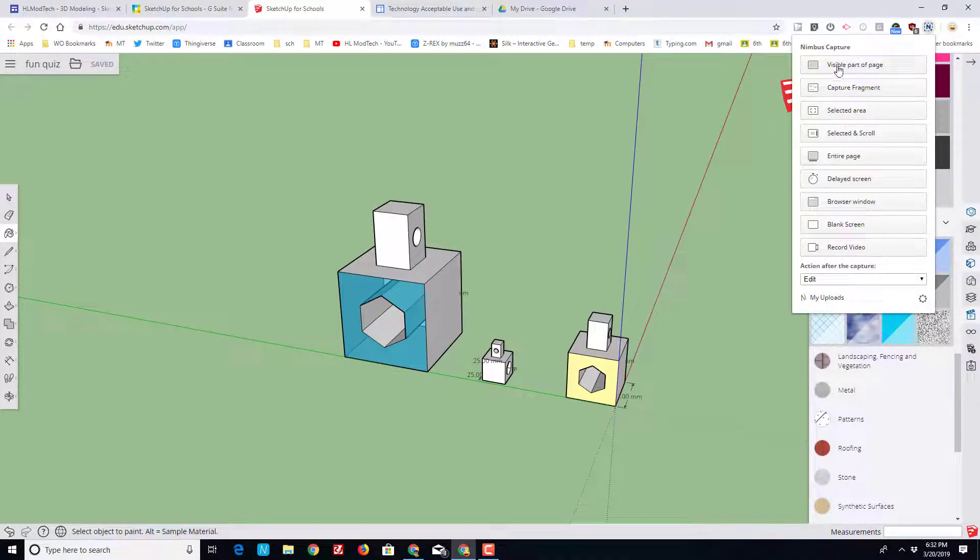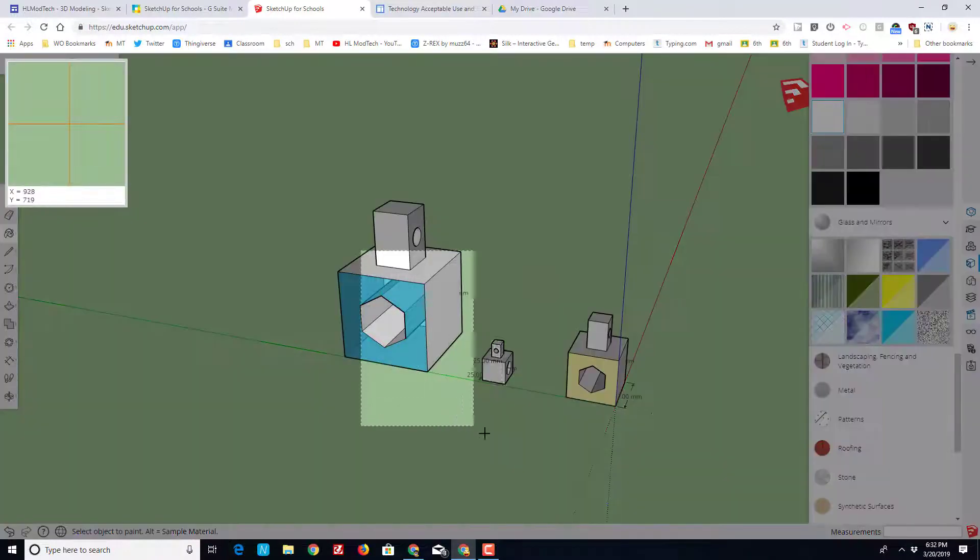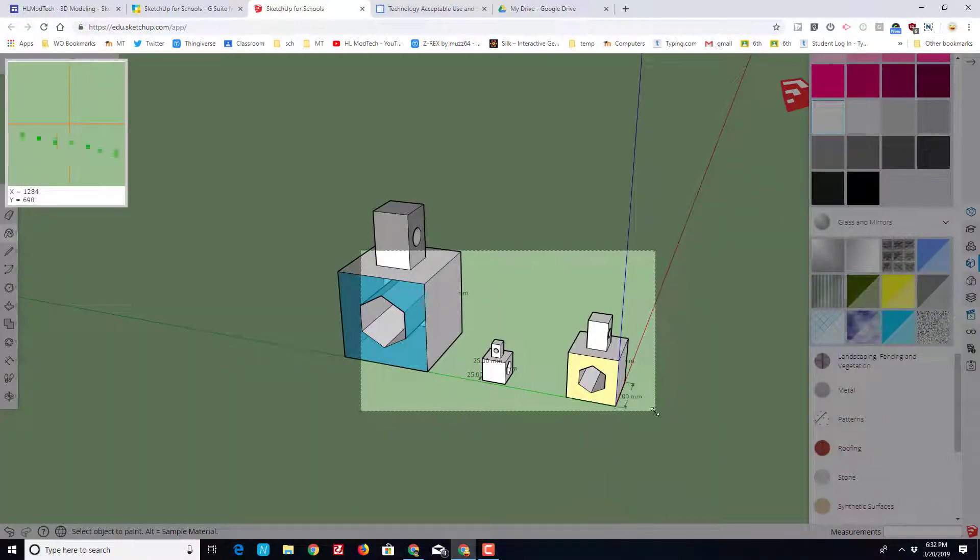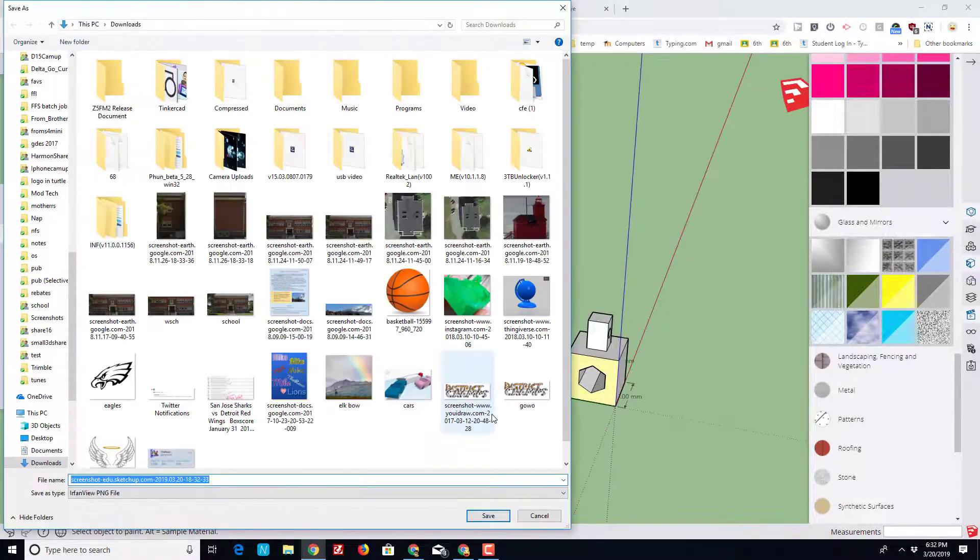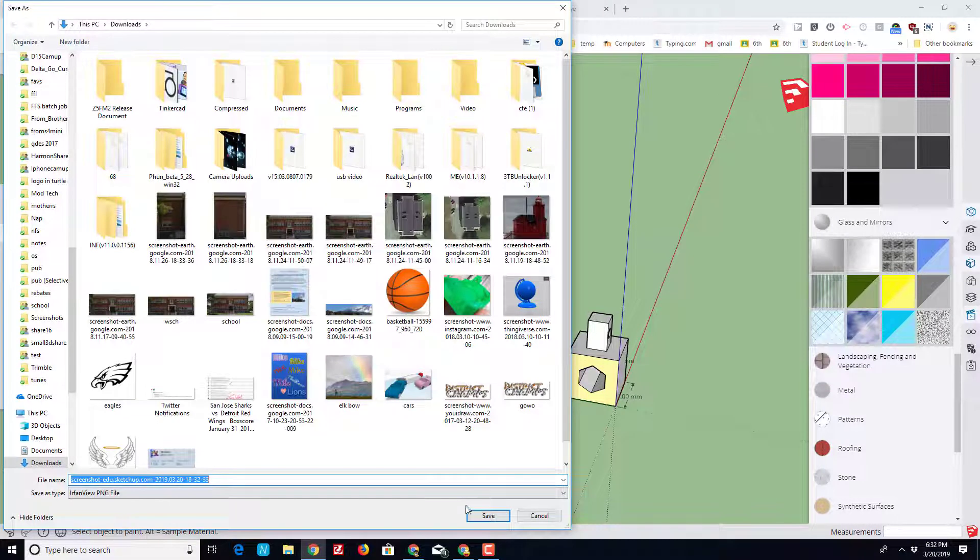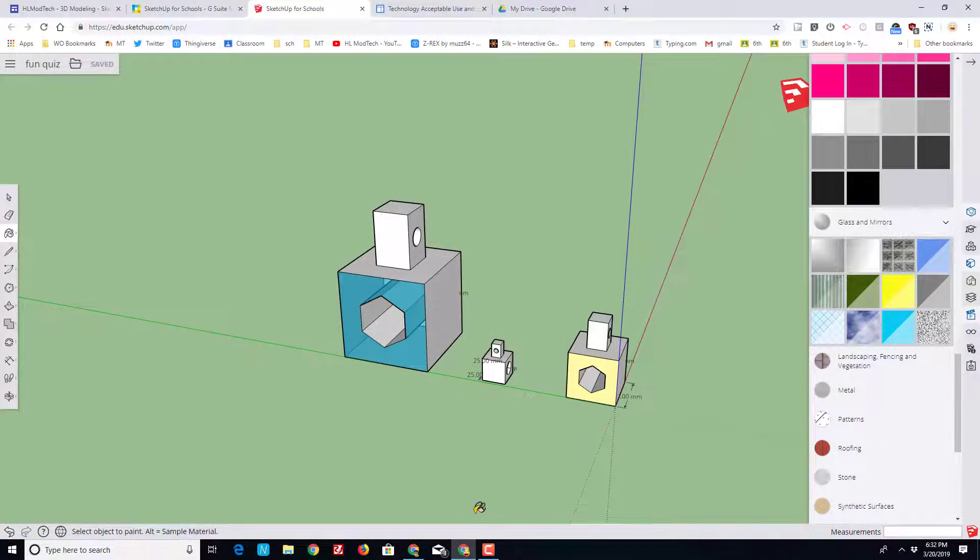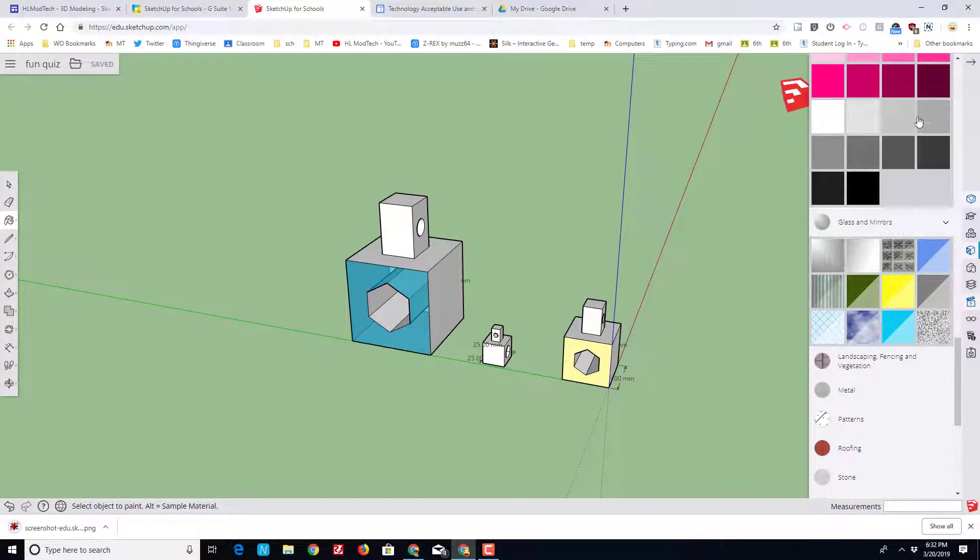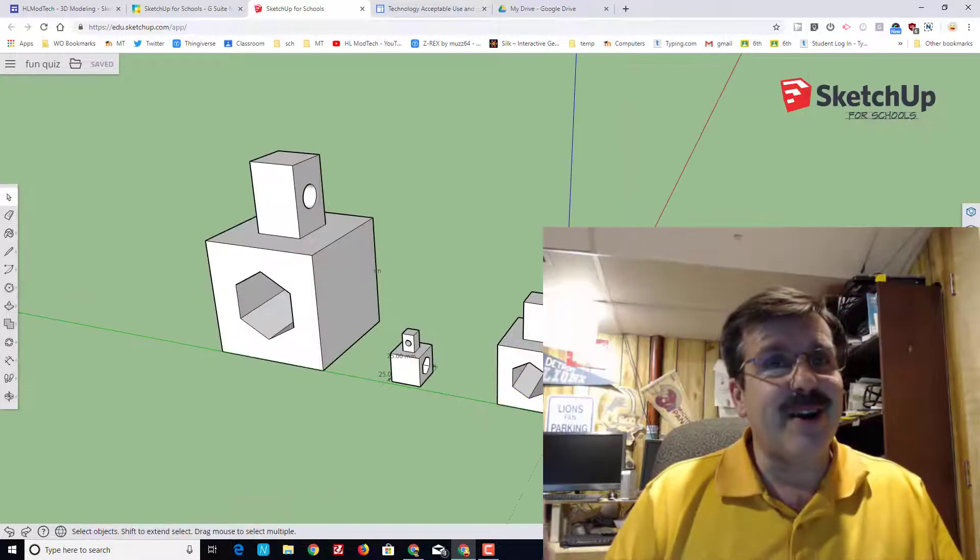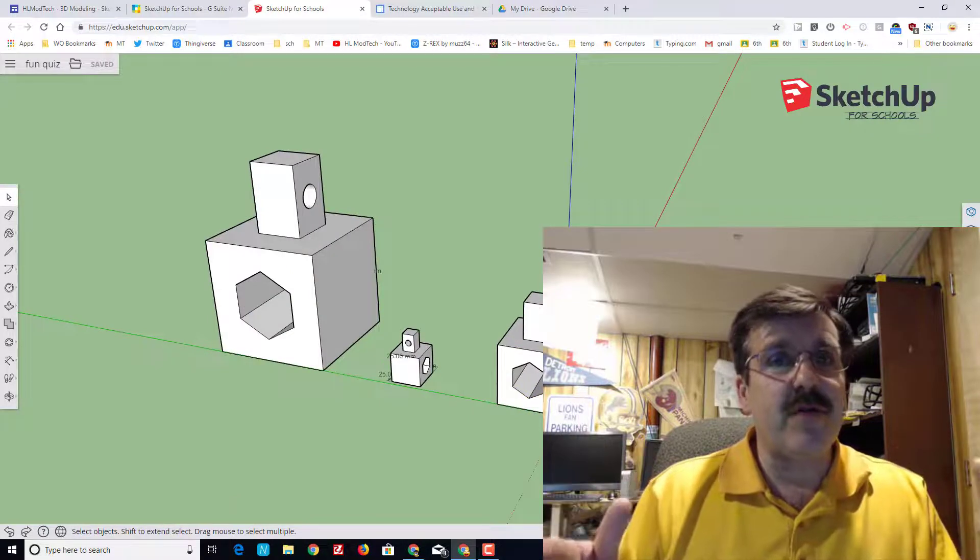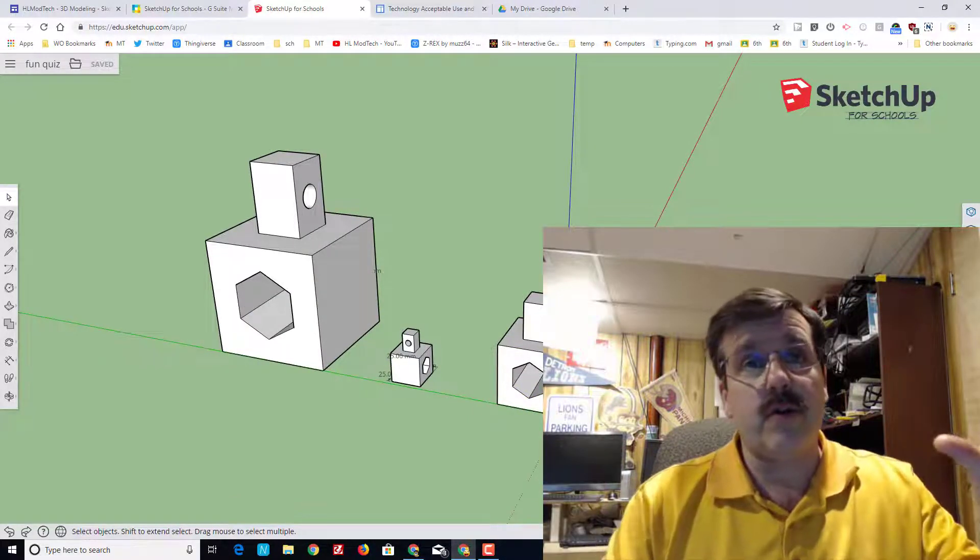If you're one of my students, I do want a screenshot. Make sure you use Nimbus, do selected area, and get enough of it so that I can see that you did some of your dimensions. Once you've got that, turn it into Google Classroom and you're good to go. If for some reason you don't have Nimbus, I'll have a link up in the corner for the little tutorial that shows you how to add Nimbus.